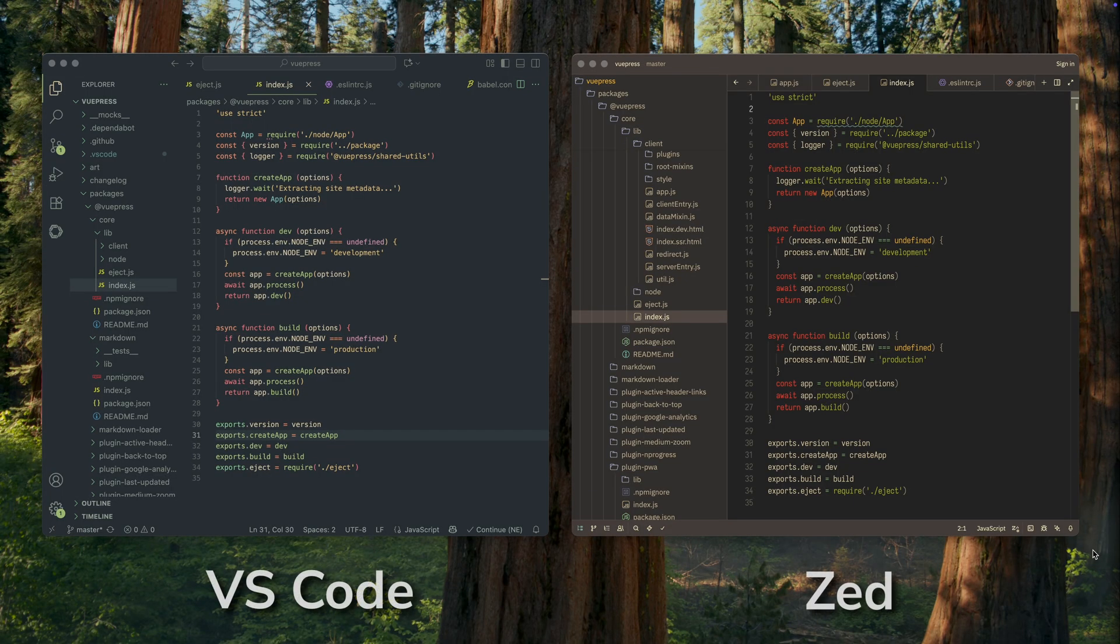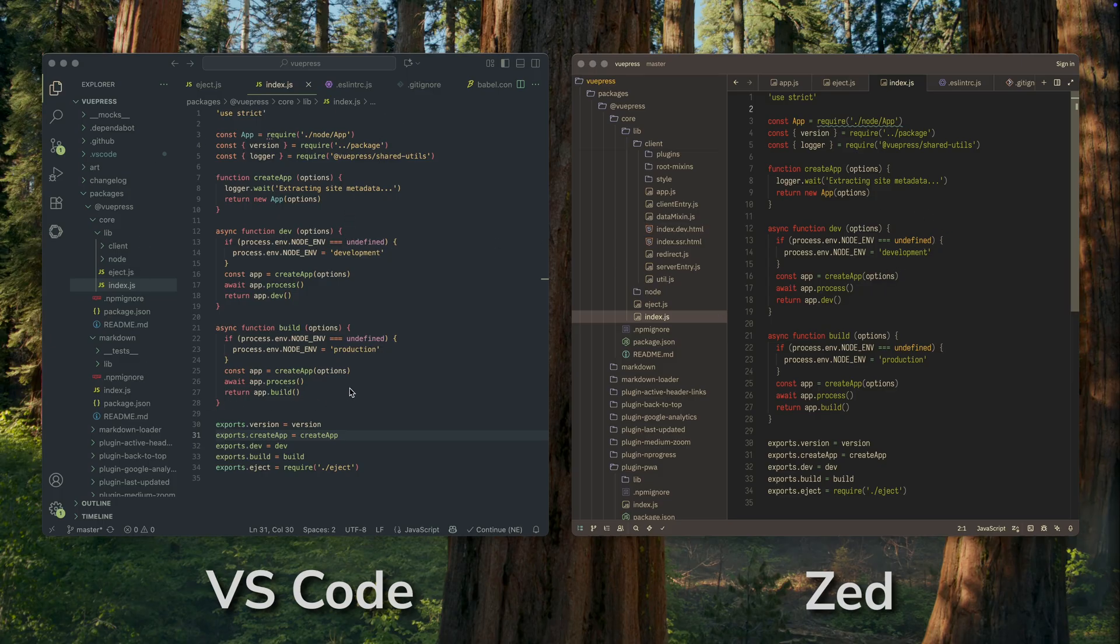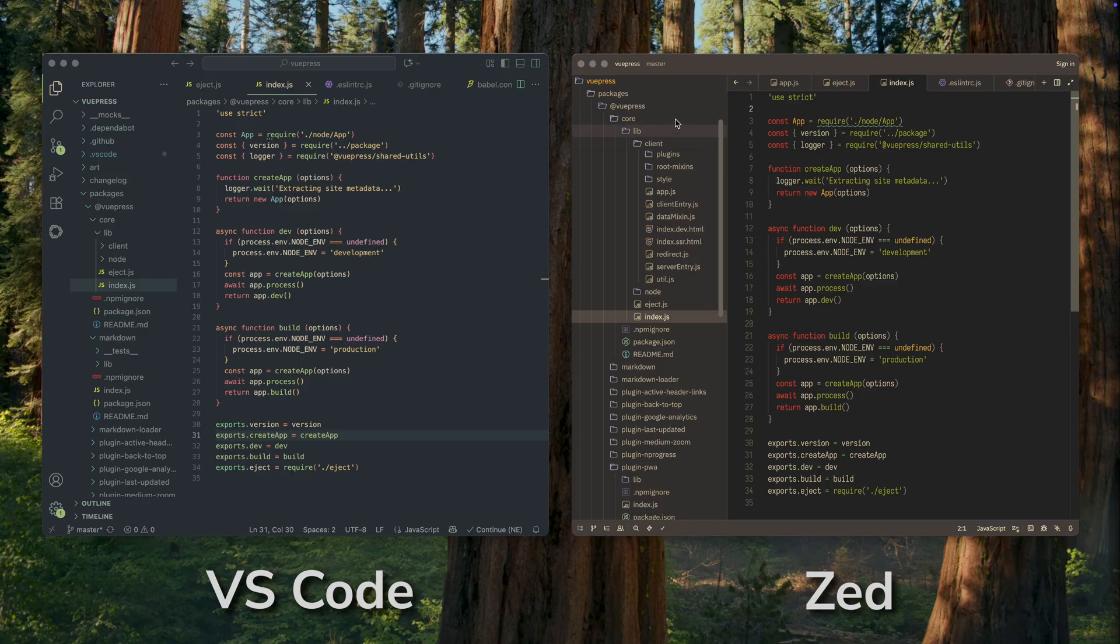The second reason, after speed, why I switched from VS Code to Zed is the clean and minimalist interface. I'll say right away that this is a very subjective criterion. It matters a lot to me, but others might not even notice it. Here's what I mean. When I look at Zed, I see the project and the code. Nothing distracts me. The interface looks neat and uncluttered.